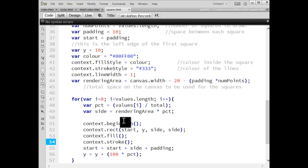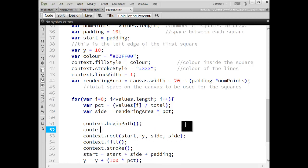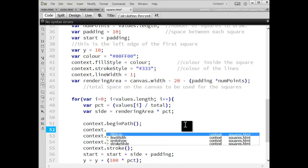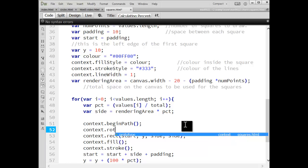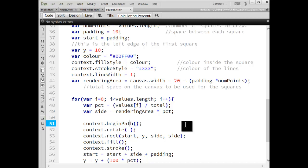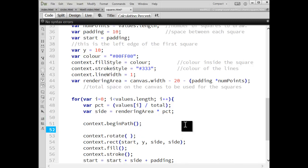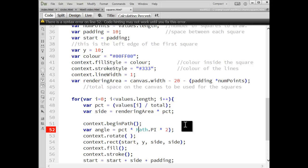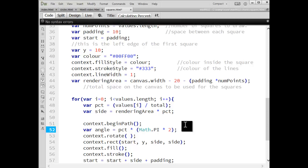We could, yeah, we could do that right in here. Context dot rotate. And then we can provide an angle in here that we want. So let's say we're going to save our angle equals our percentage times math dot pi times two. So a percentage of the whole circle and we're rotating the entire stage, the entire canvas.